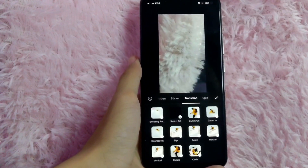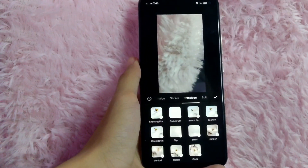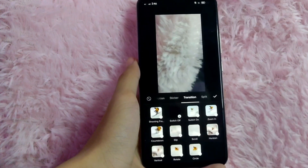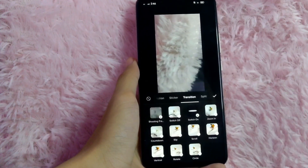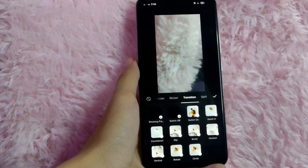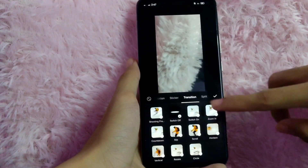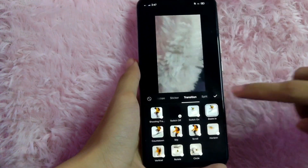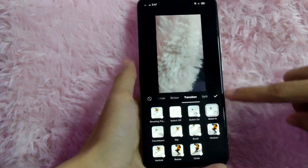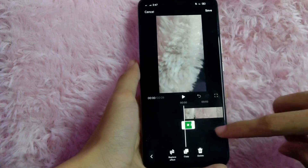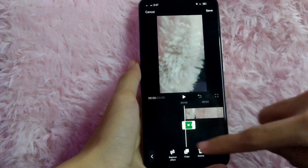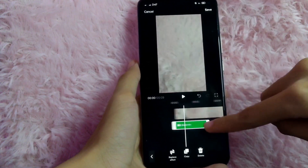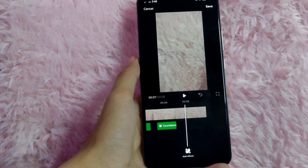In here you have many options such as shooting frame, switch off, switch on, zoom in, countdown, sleep, and many more. In this example, I will choose zoom in — tap on that. Then click on the check button. As you can see, this is the transition. You can adjust the length of it.